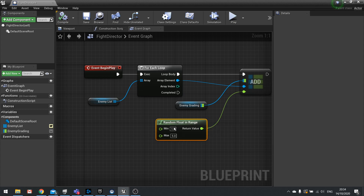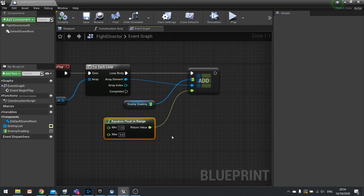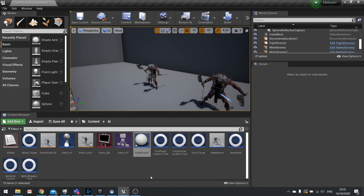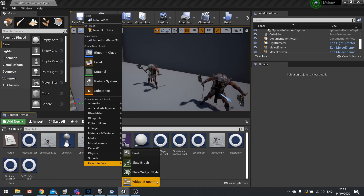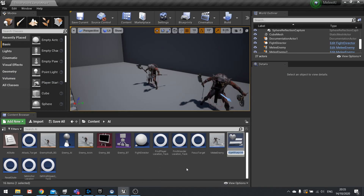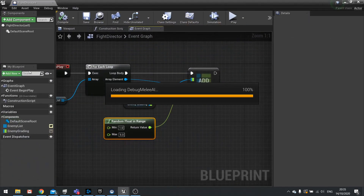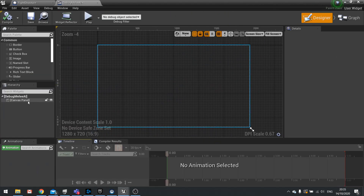We're also going to tell the Fight Director to keep track of these enemy values for debug purposes by painting a widget above their head. This makes it easier to track what's going on — who should be attacking — while we're developing. So let's work on the debug system. I'm going to create a new widget called Debug Melee AI and open it up.